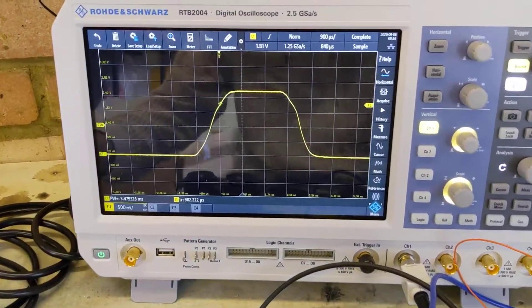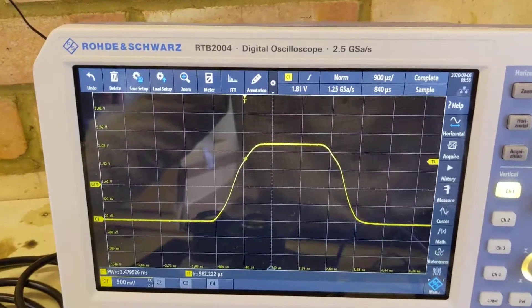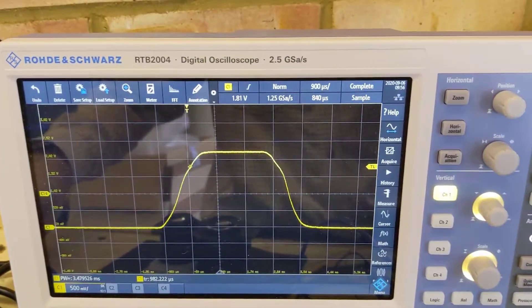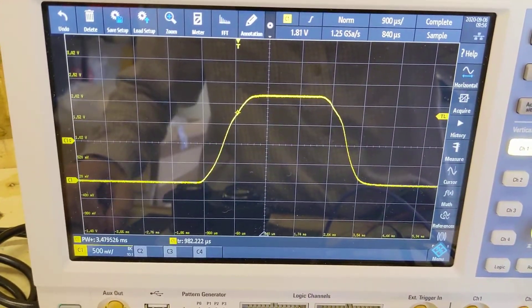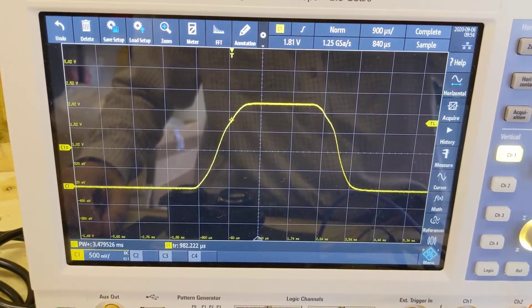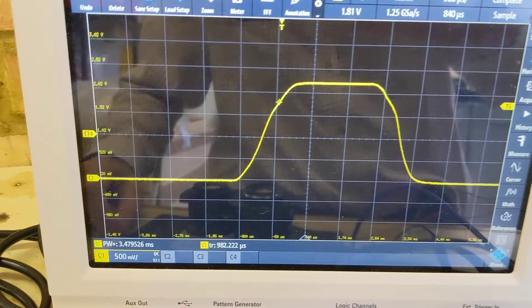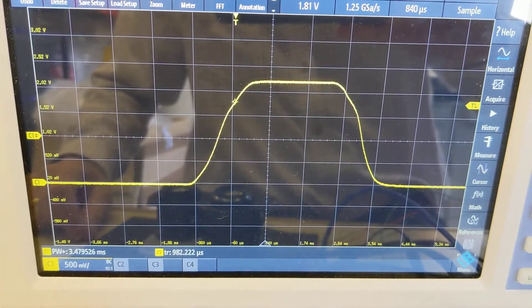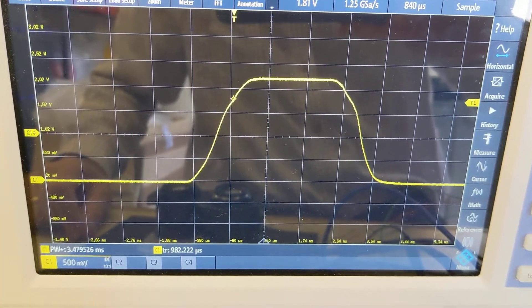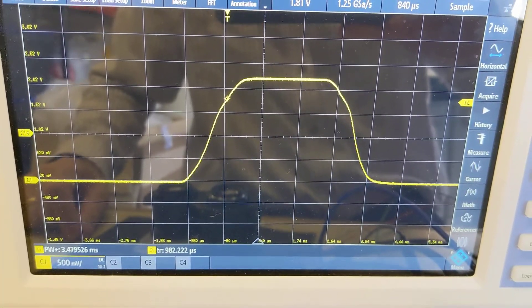As you can see, we've recorded a trace here on the oscilloscope which shows the gradual opening of the shutter, the time it was fully open, and the closing again.